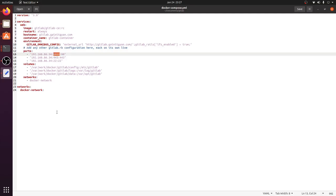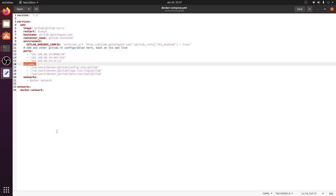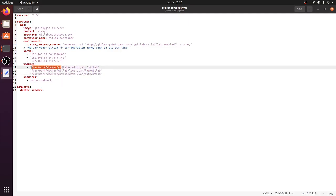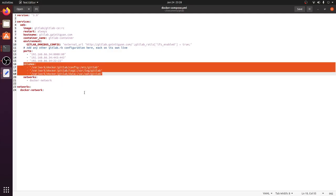Next I have the volumes section. What this does is save the GitLab config, logs, and data to my file system. Instead of losing data when the container restarts, I'm persisting it to the host file system so whenever the container starts it knows exactly where to find all configurations and data. This is where I was having issues when trying to install on Windows.